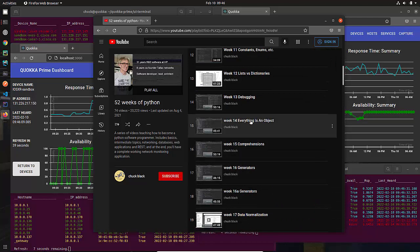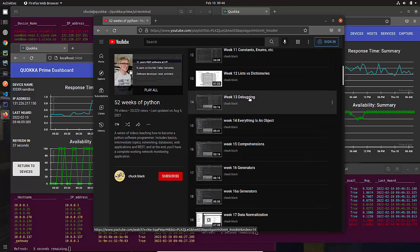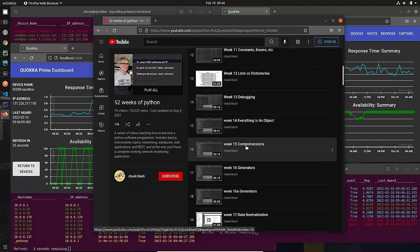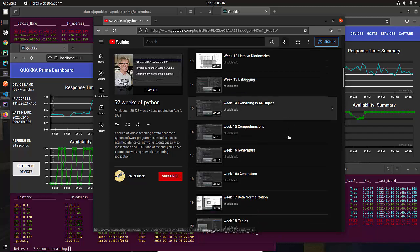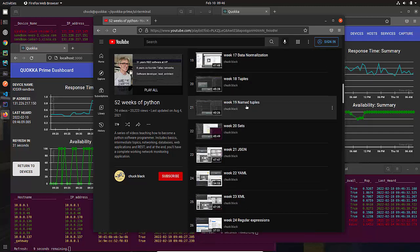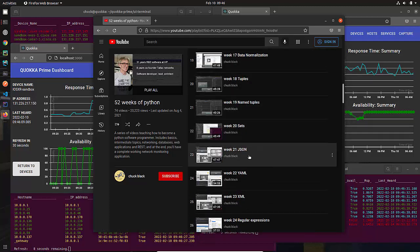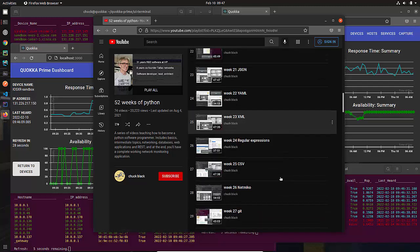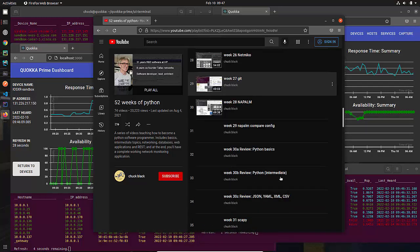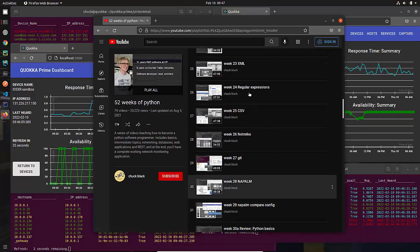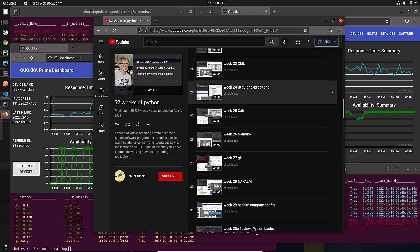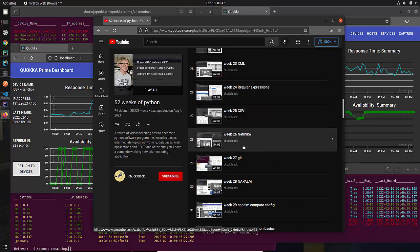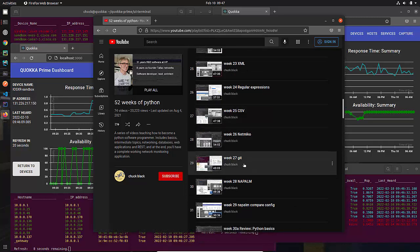We then begin to go through some of the more advanced stuff, talking about why everything is an object, how to debug, list comprehensions, and things of that nature. Sets, we talk about named tuples. Then we go into data, stuff like JSON and XML and YAML and things of that nature. We even spend some time on regular expressions.